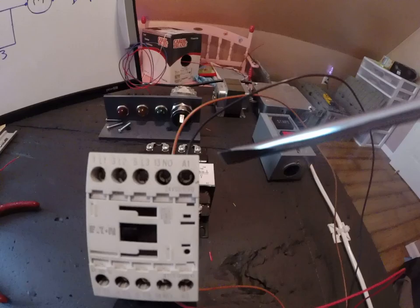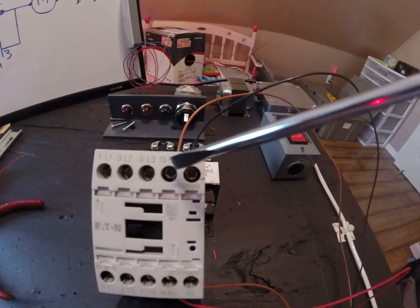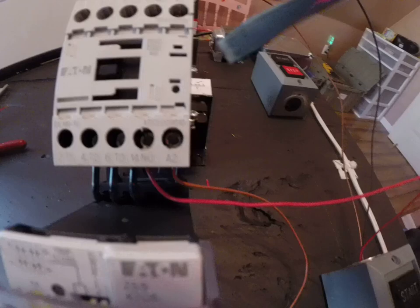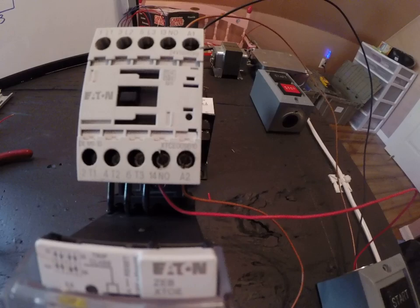So the top of this motor starter, you're going to see the letters A1 and NO for normally open, and there's numbers next to them too. At the bottom you're going to see A2 and another NO which stands for normally open. So those are of primary concern for the control circuit.